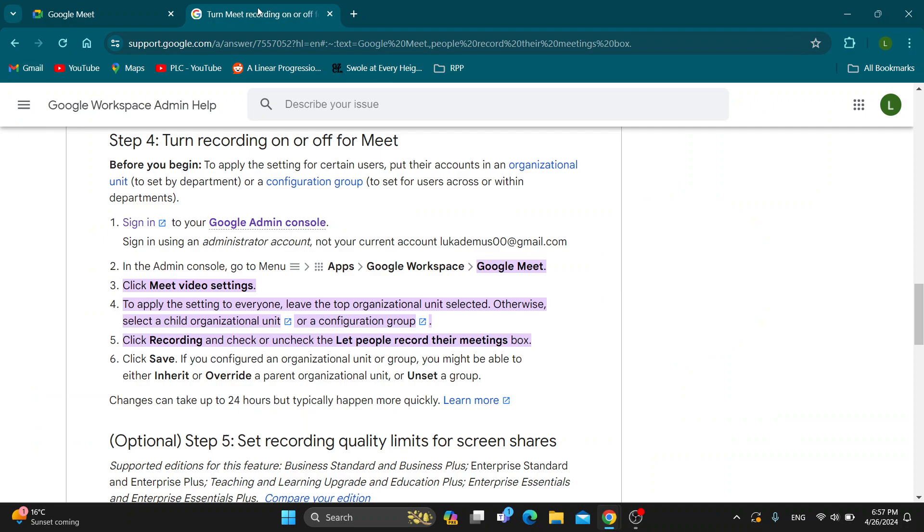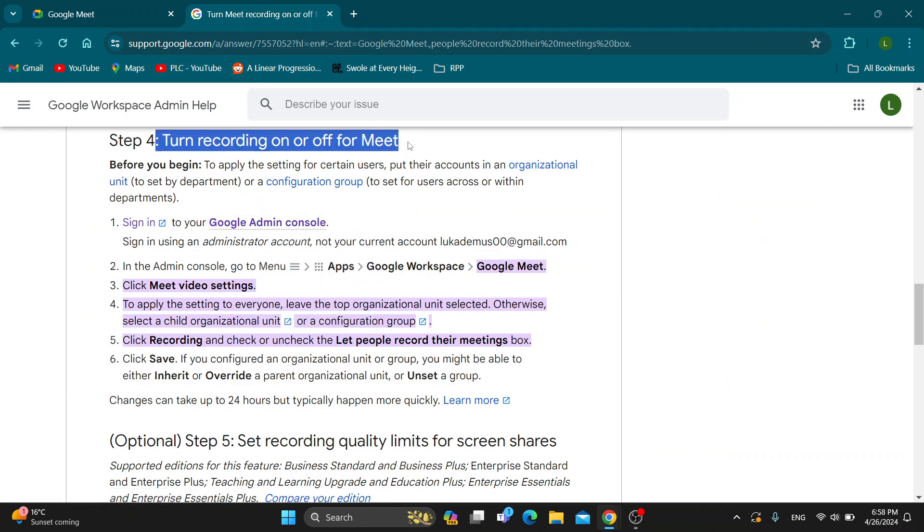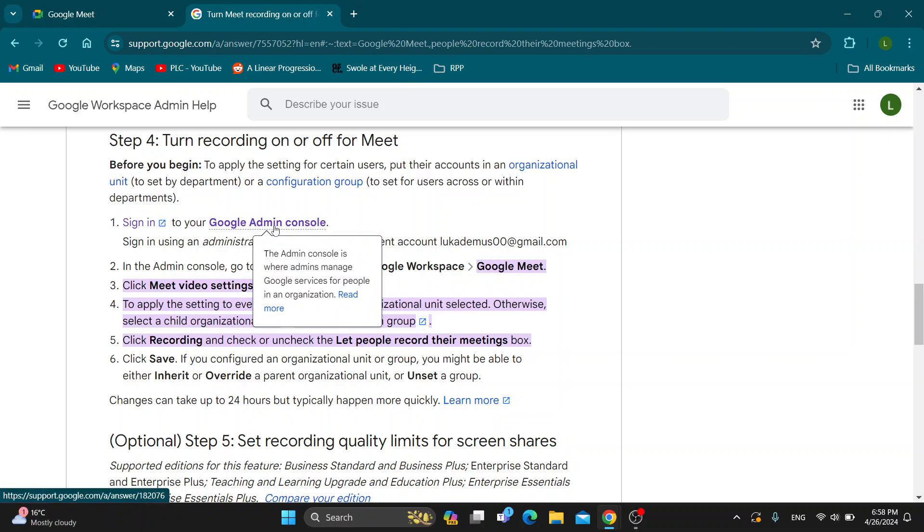As you can see on this official website at support.google.com, they tell us how to turn recording on or off for Meet. Basically, what we need to do is open up the Google Admin console.